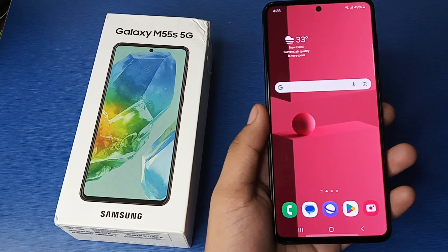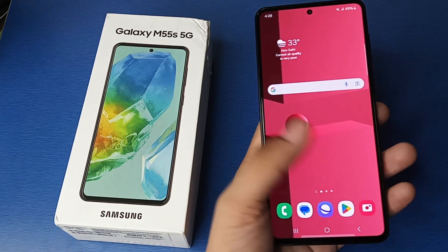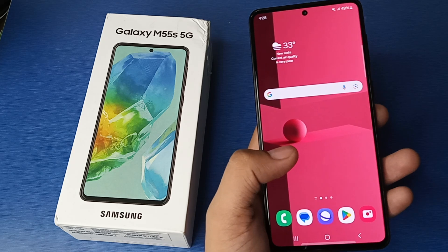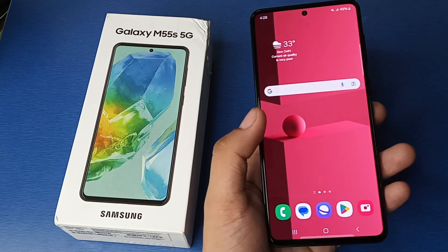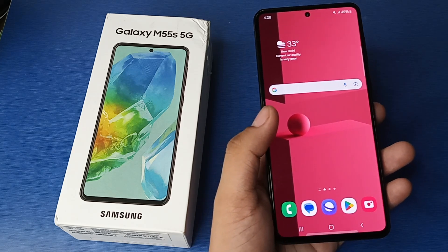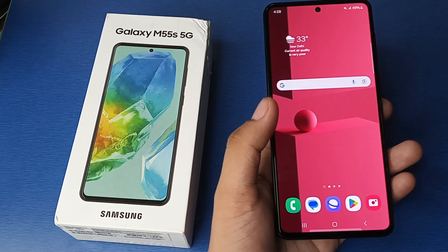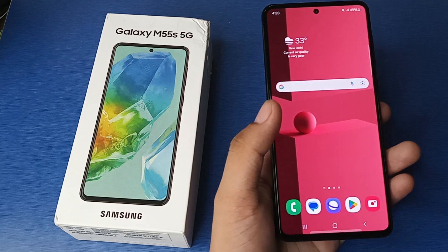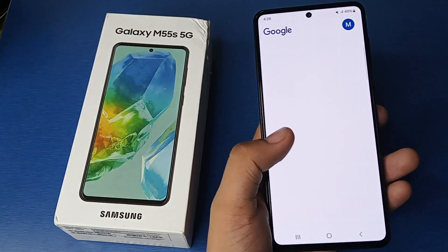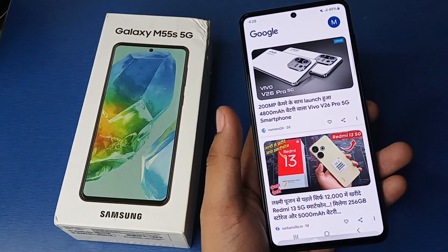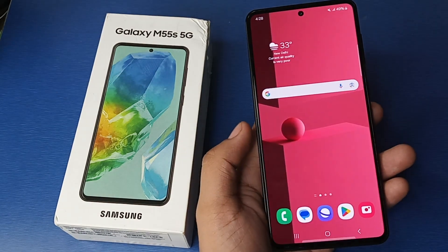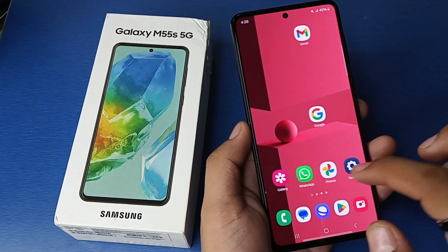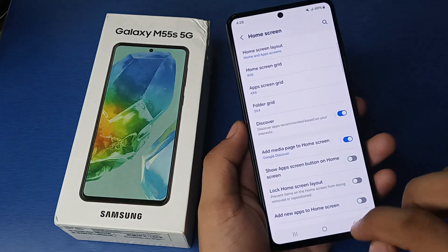Hello friends, welcome to our YouTube channel. In this video I'm going to tell you about how you can disable the Google Discover feature in your Samsung Galaxy smartphone. Before watching this video, if you have not subscribed to our YouTube channel, then subscribe to it and like our video. So let's start.